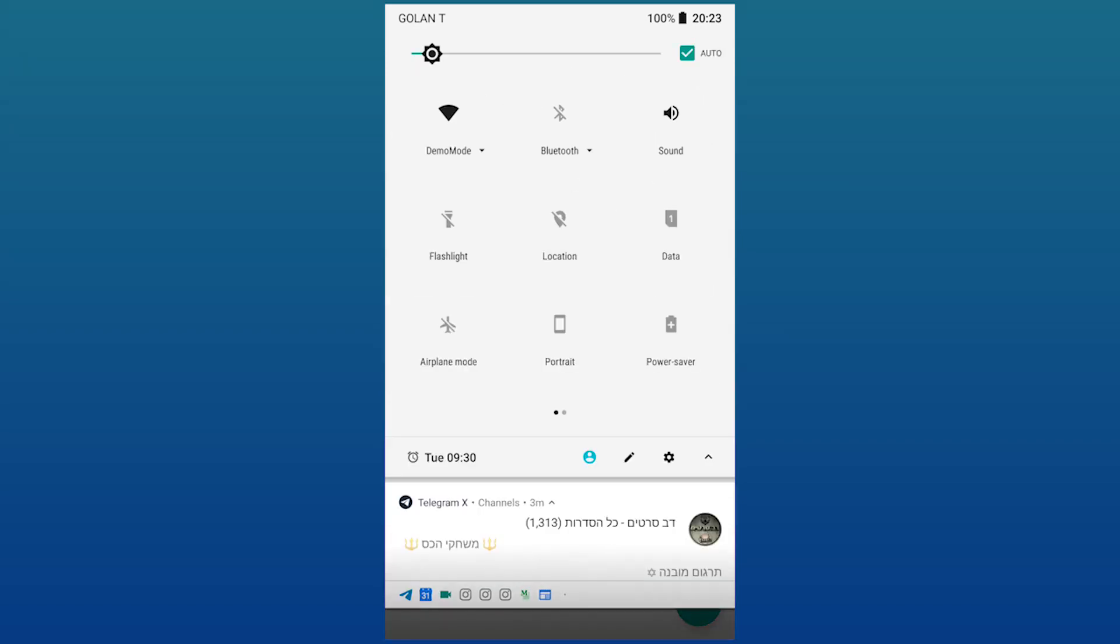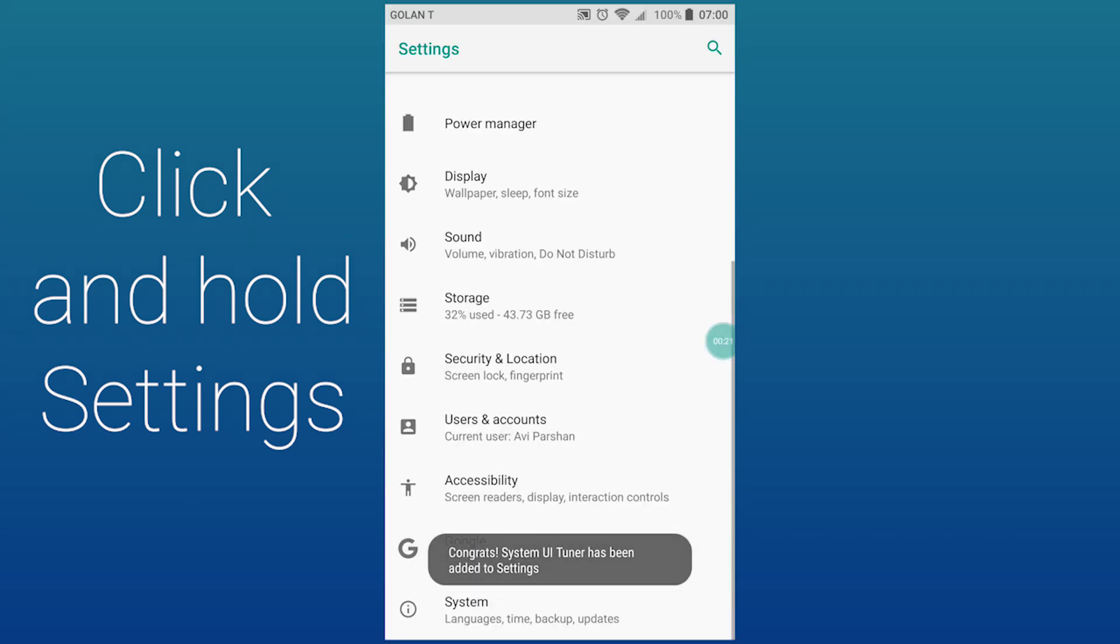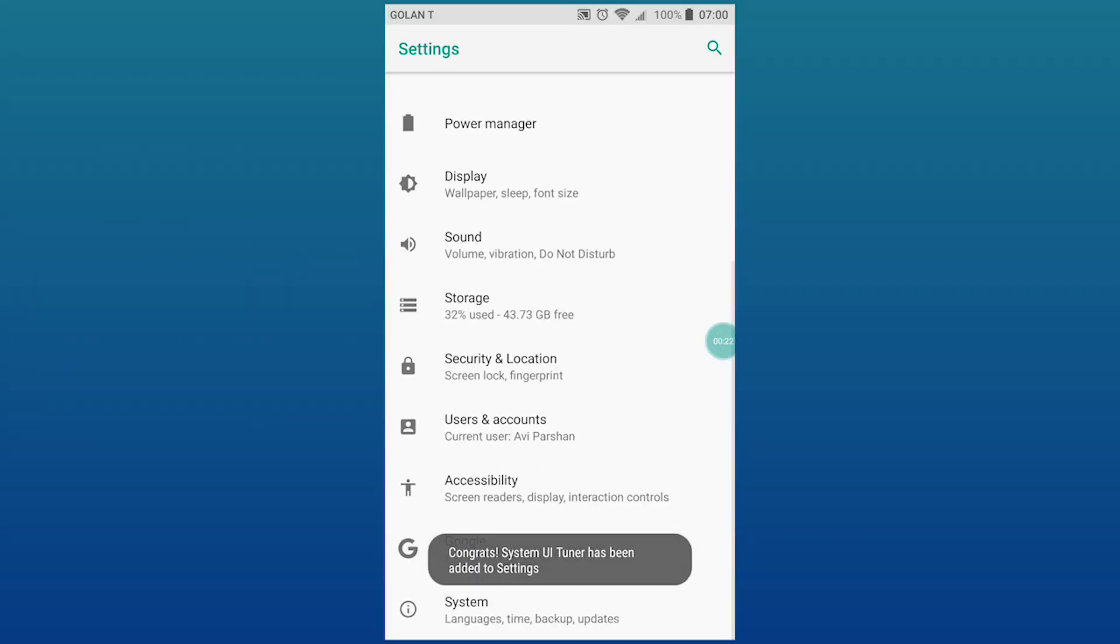So here you go to the settings, you click and hold, and then you have the System UI Tuner.